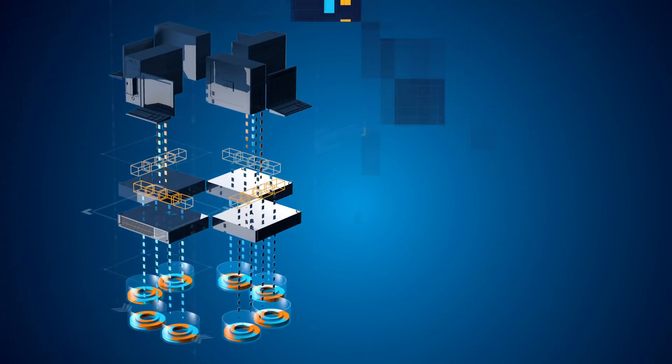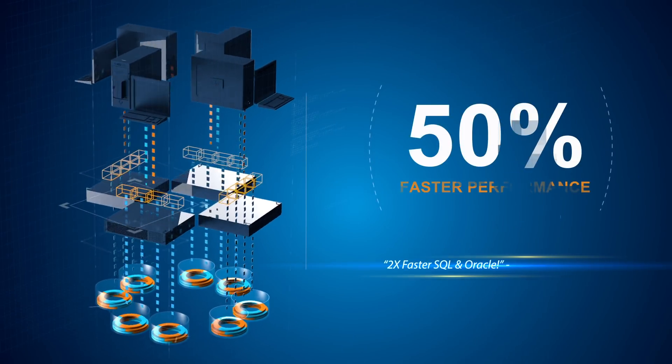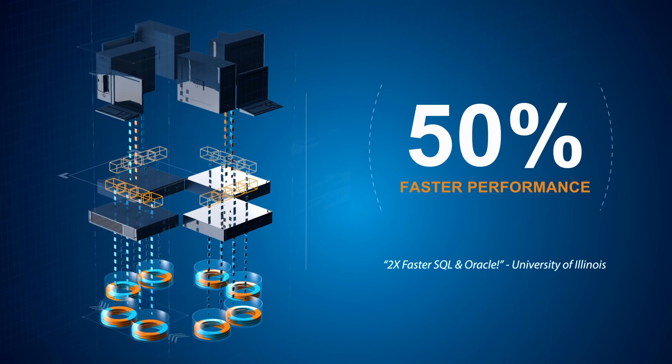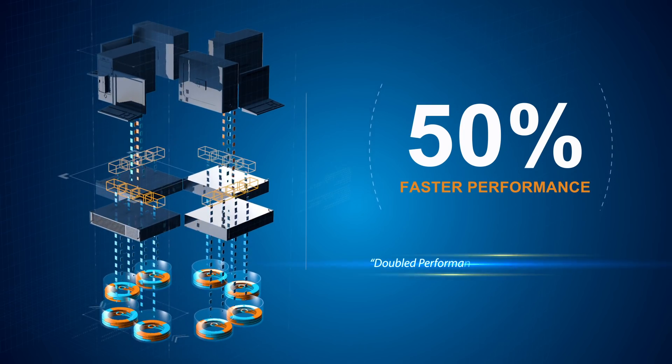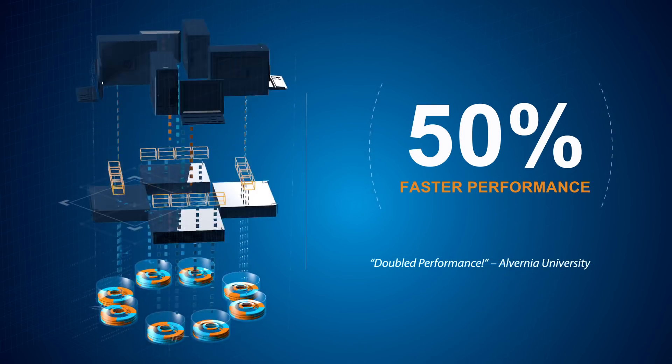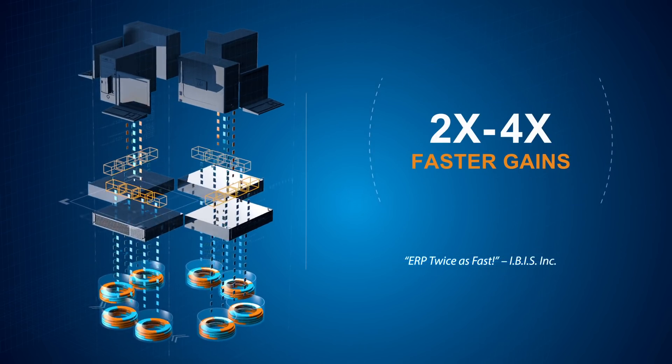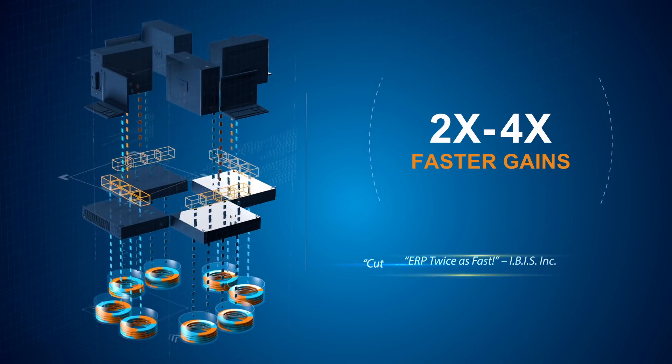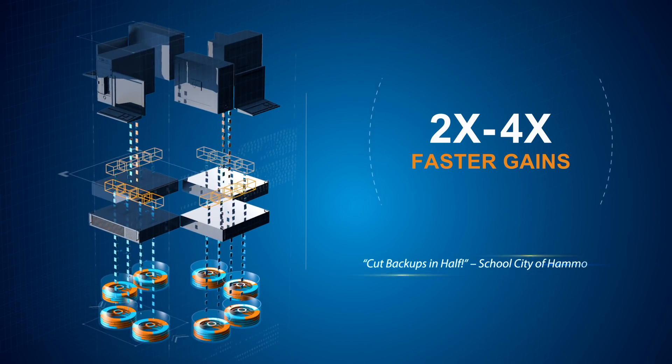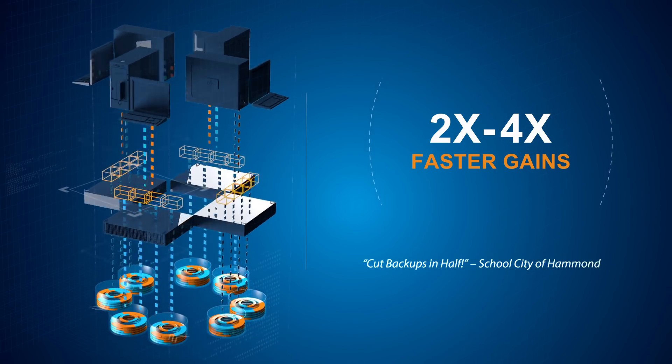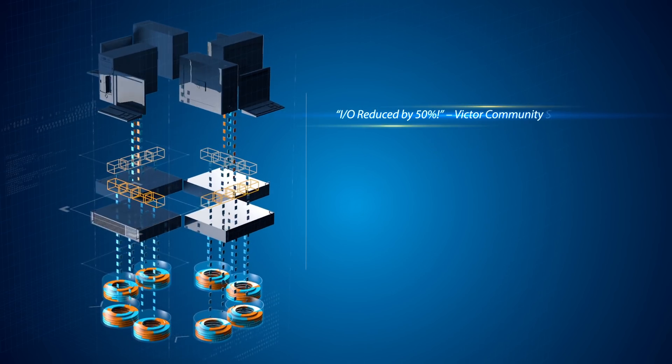This means the typical Condusiv customer experiences at least 50% faster application performance, while many see twice as much or more depending on the amount of available DRAM.